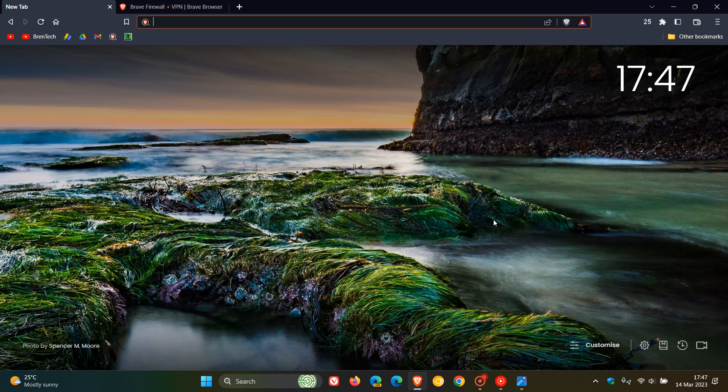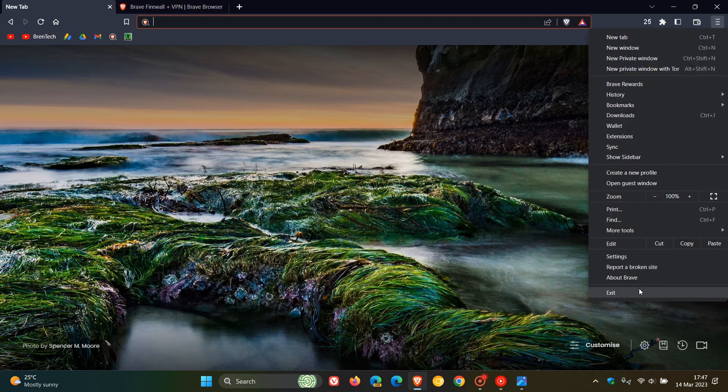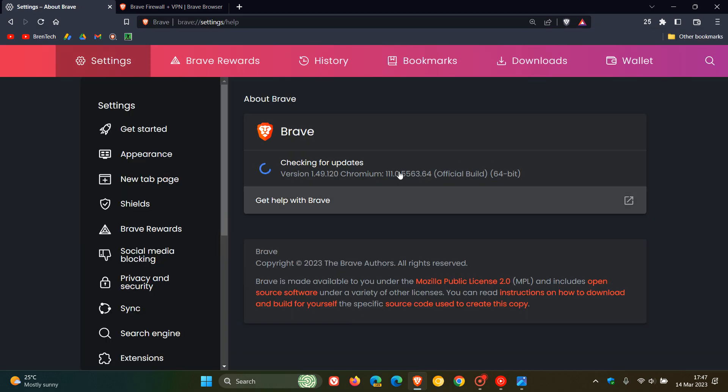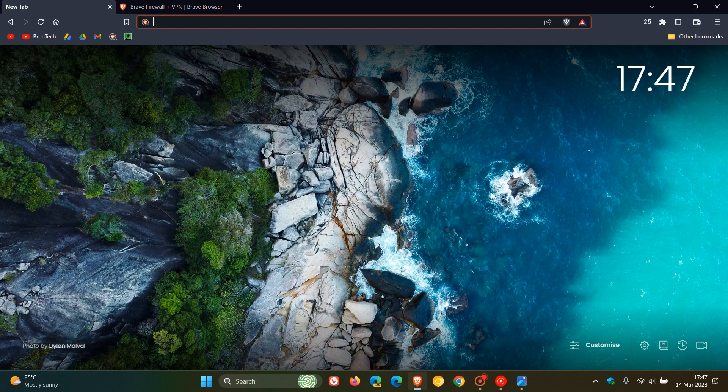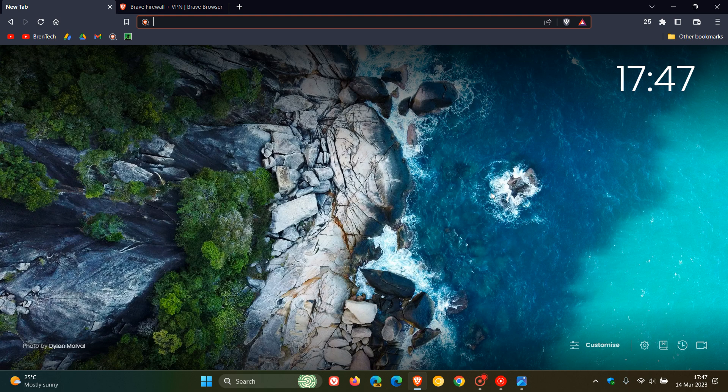Brent Tech here, where tech is made simple. If you're using the Brave web browser on desktop, with the upgrade to version 1.49 last week, Brave is now rolling out their VPN to the desktop browser, which was previously only available on Android and iOS mobile devices.